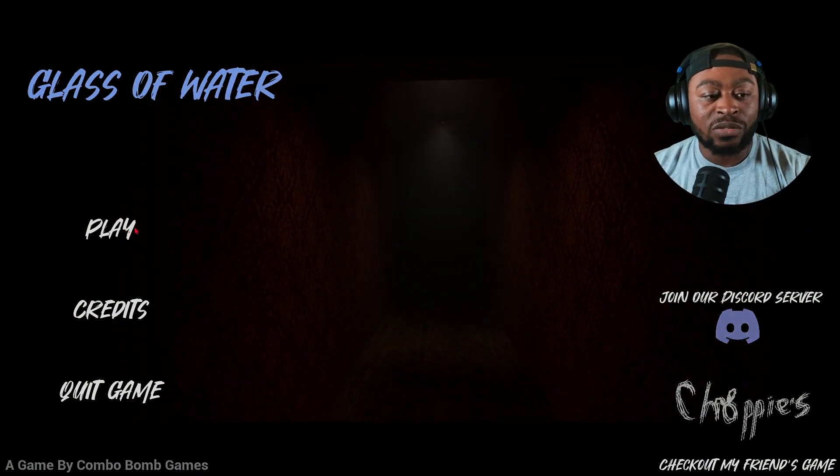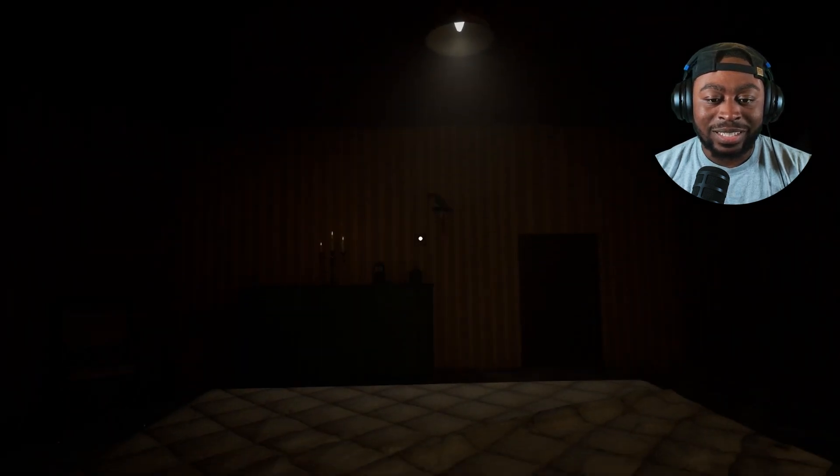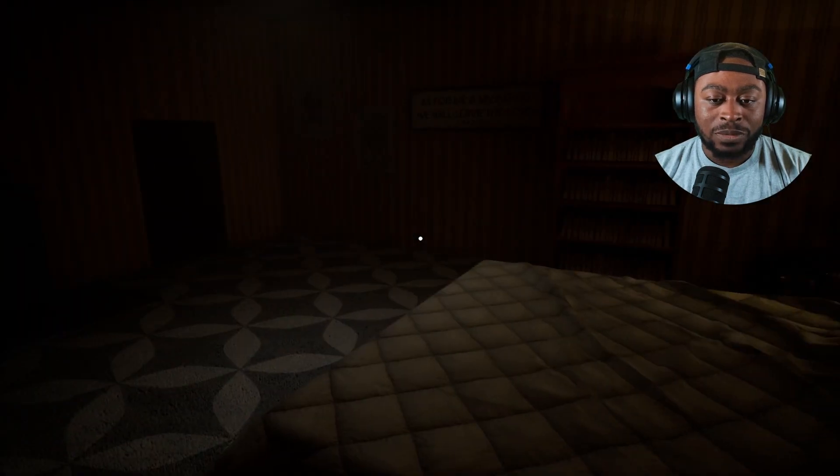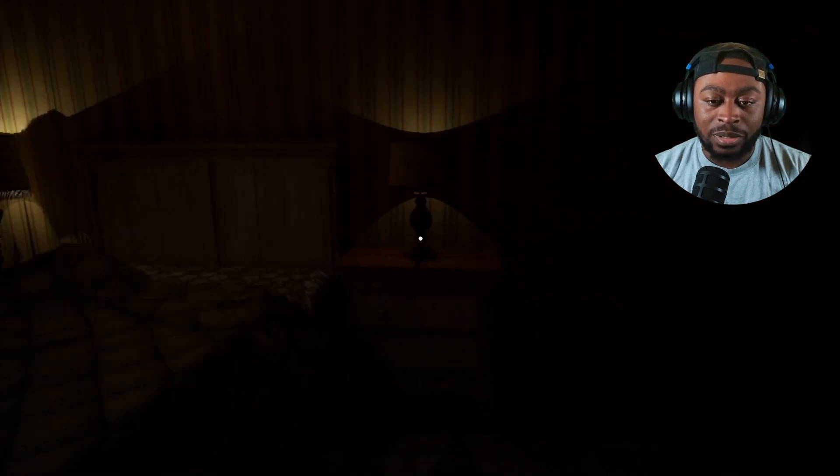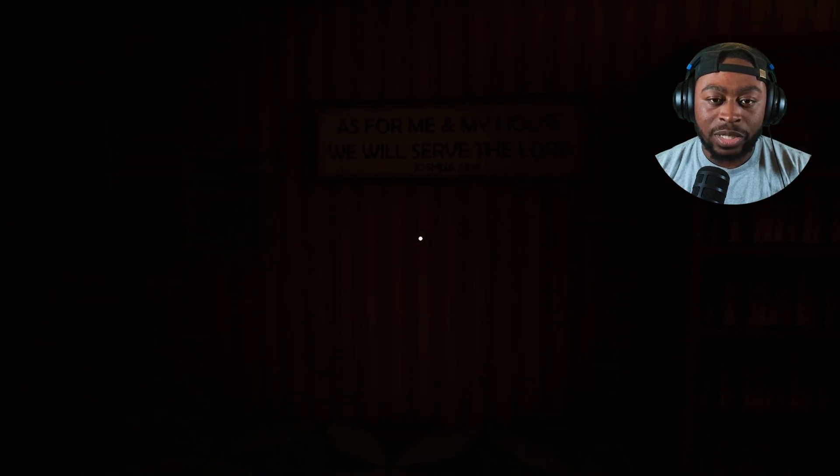YouTube, how we doing today man? Welcome back to the channel. Today we got two horror games for y'all. One's called A Glass of Water and the other is called The Subway Station. I'm pretty sure they're both like horror games, maybe like suspense games, but we're gonna have fun man. So without further ado, let's hop straight into the gameplay baby. Let's go! A Glass of Water. Two short horror games, two short ones.